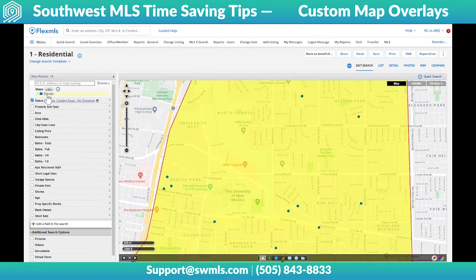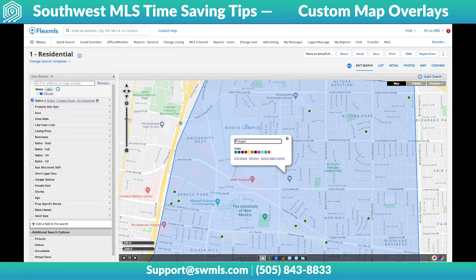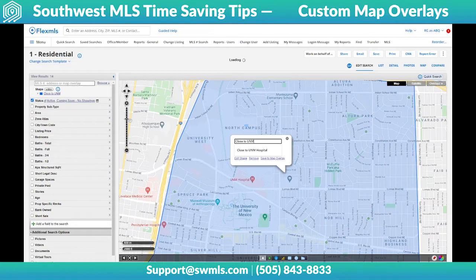Up here in the top left, if you click on the word polygon, it'll pop up with this little speech bubble for you. You can click on edit, and we're going to call this 'close to UNM.' Then we're going to click on save to map overlay.